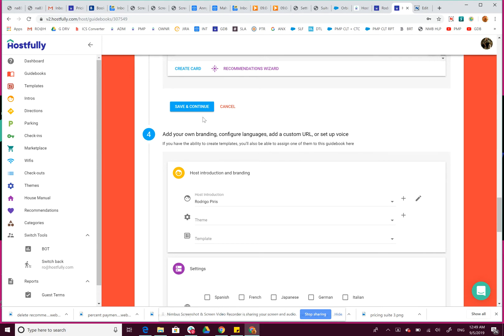then save the change that you just made. And then that recommendation is no longer attached to that guidebook. That's it.